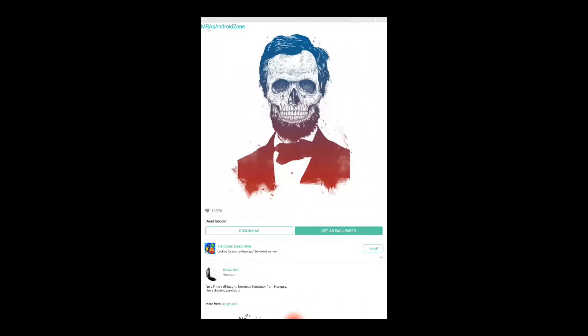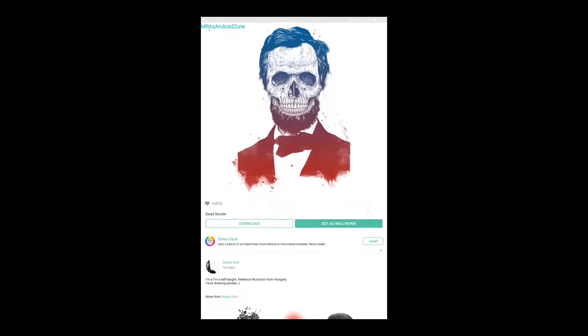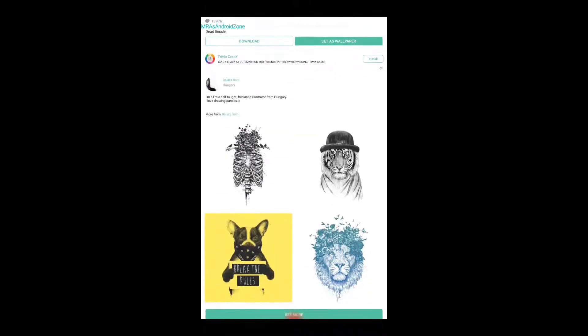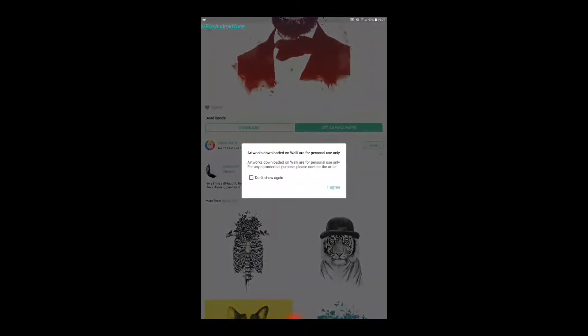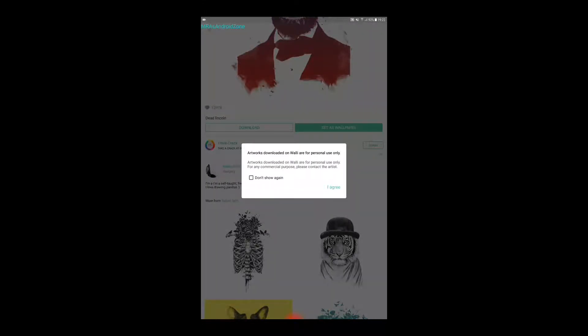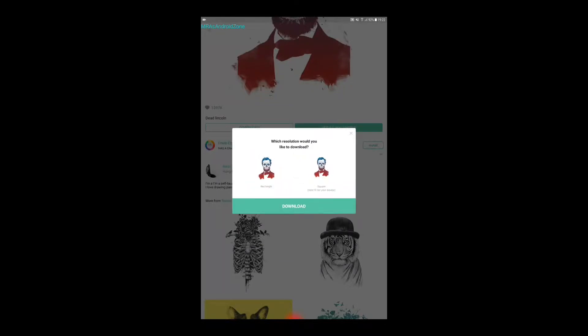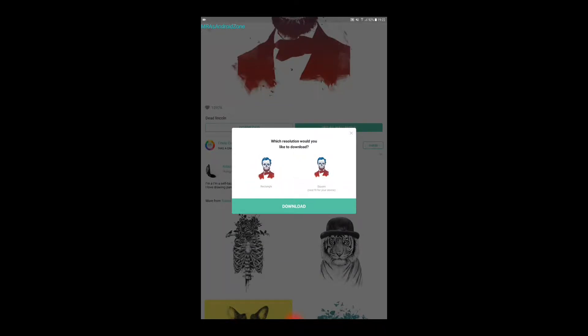I can set up as wallpaper over here or download. Okay, I'm going to download it because I want to keep it in my device. It says best fit for your device. Okay, over here down.